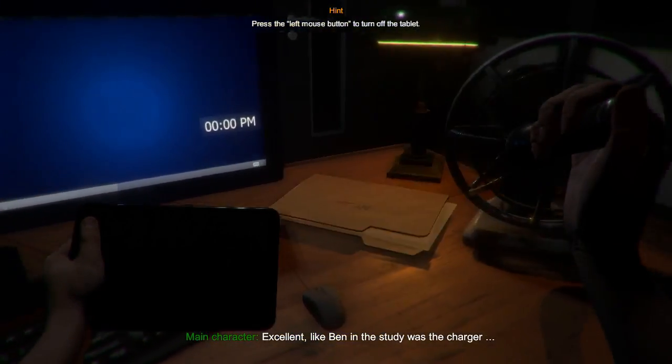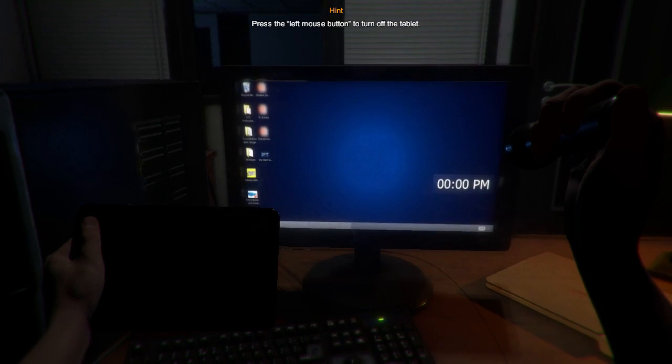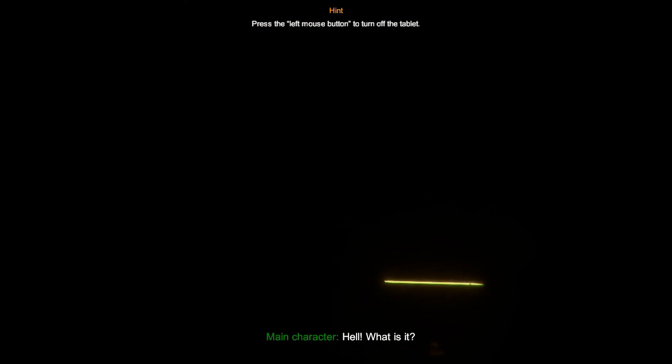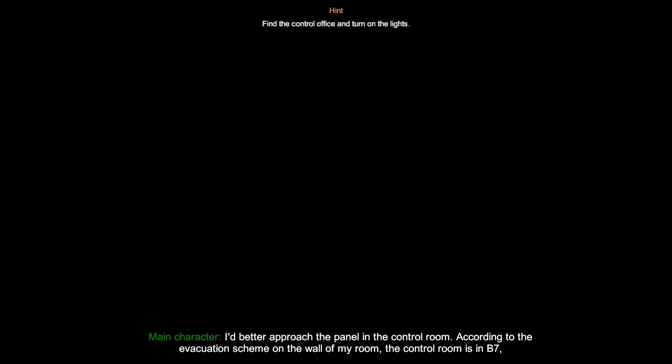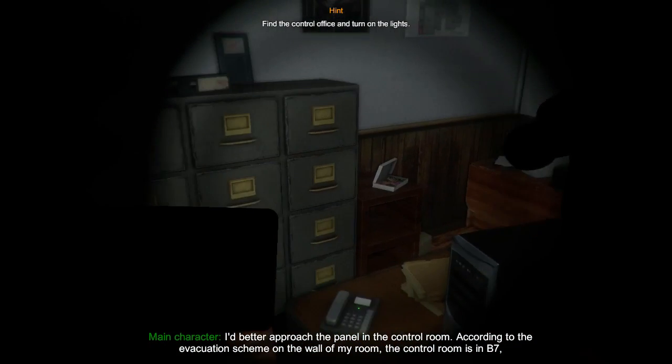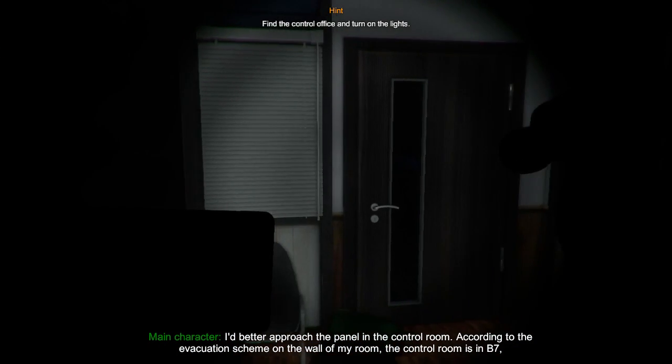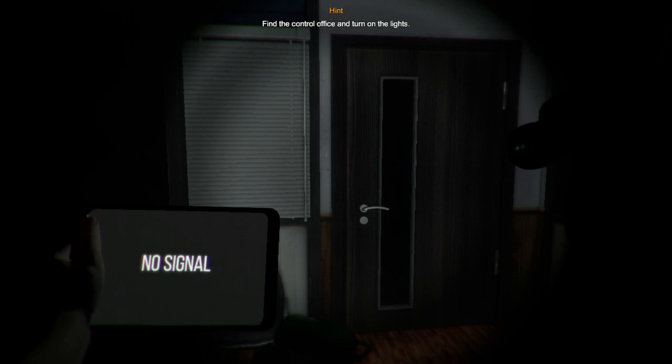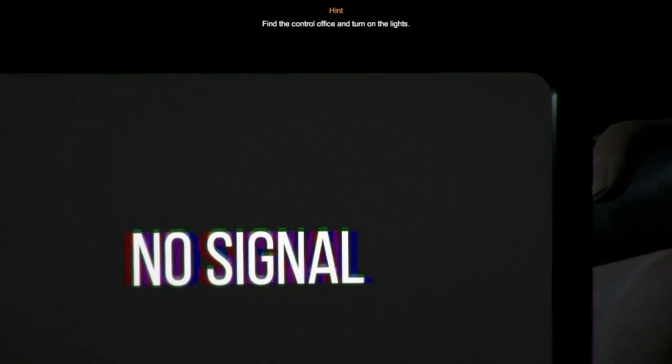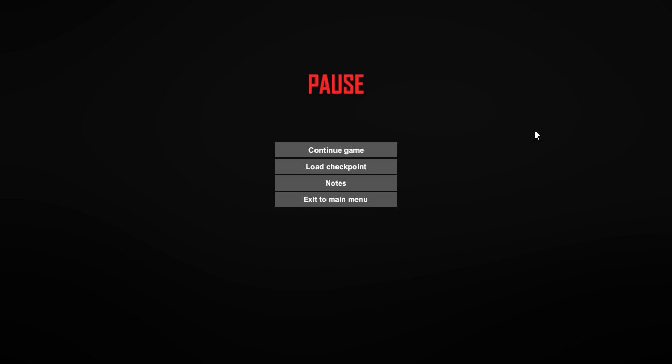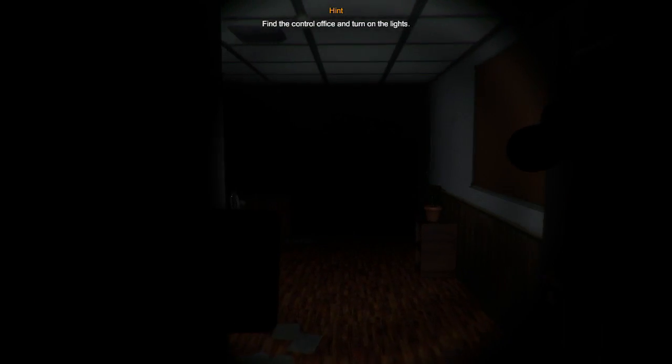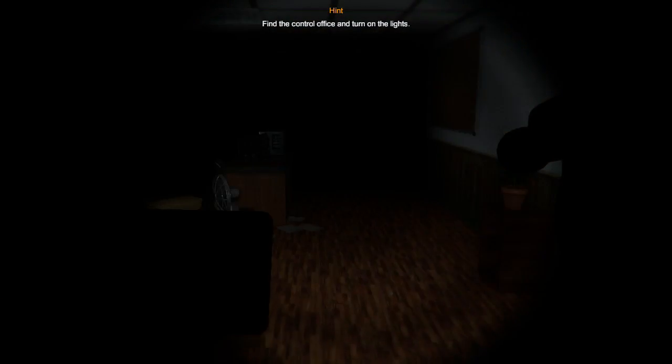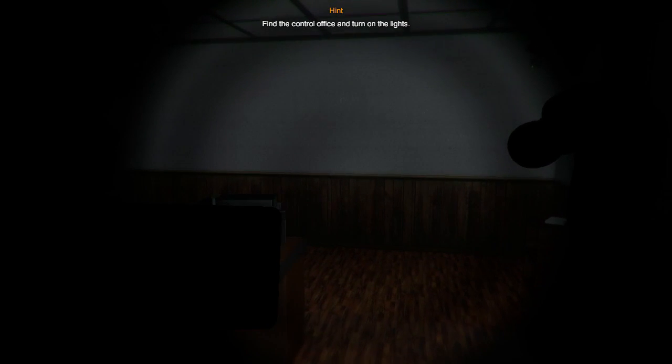Like Ben in the study was the charger. What is this? The panel in the control room. According to the evacuation scheme on the wall of my room, the control room is in B7. Let me just check where B7 is. Oh, I have no signal. I can't check. Damn, I have to search. This reminds me of Stanley. I love it. Let's go. Oh god, it's not creepy at all. Don't be scared right now.